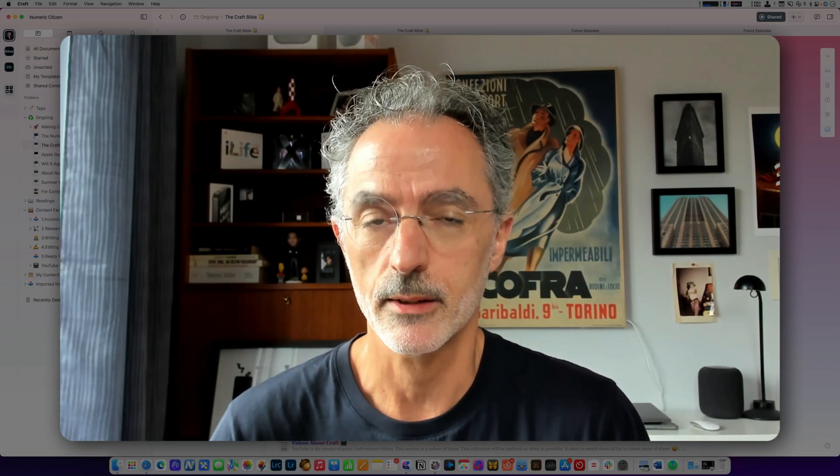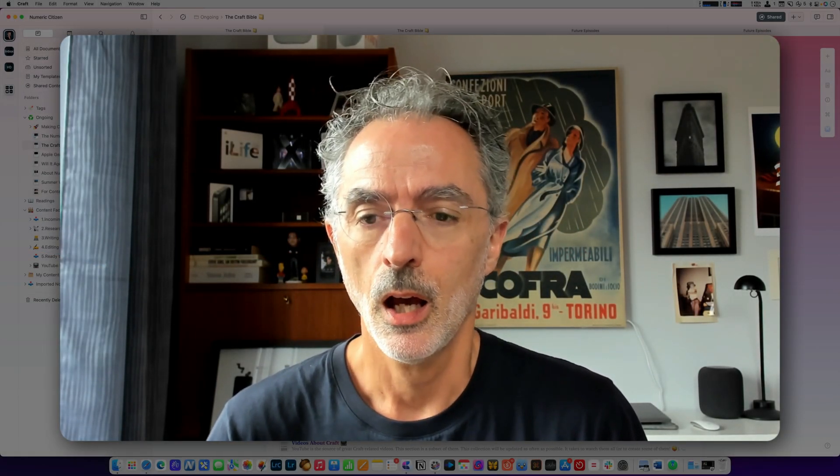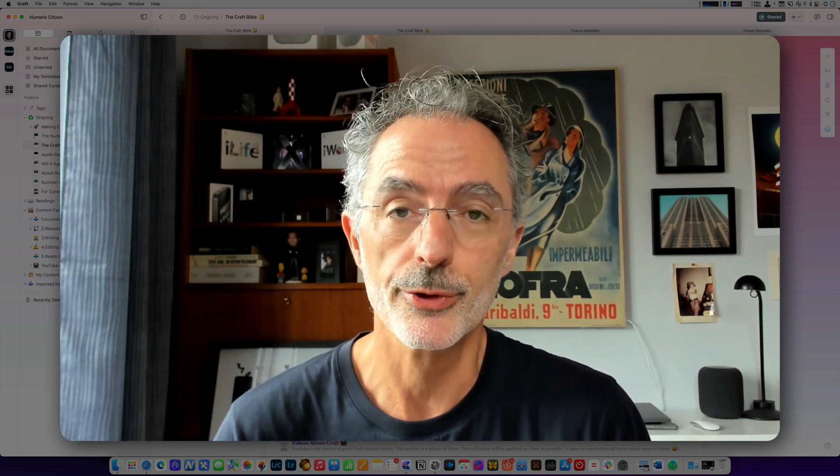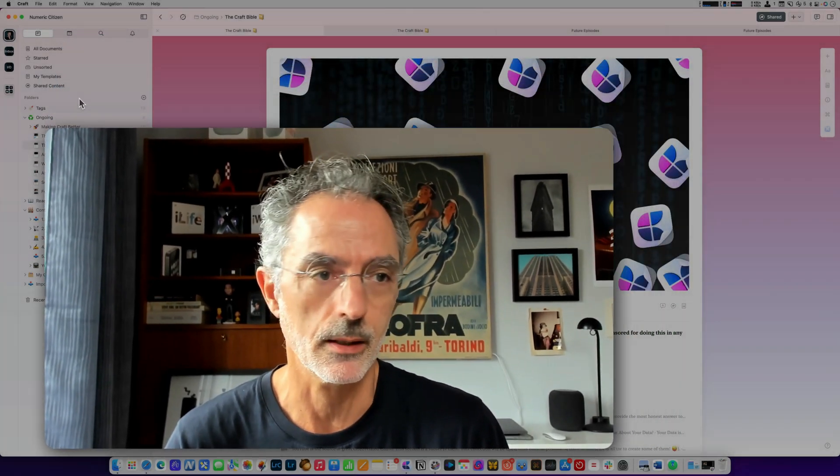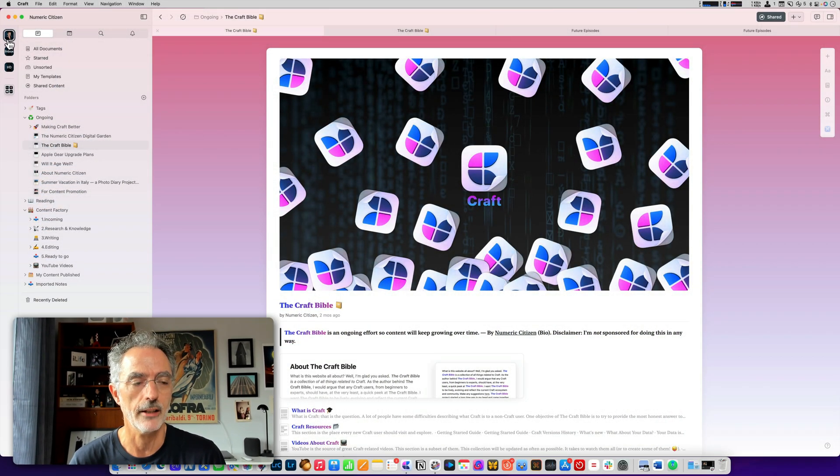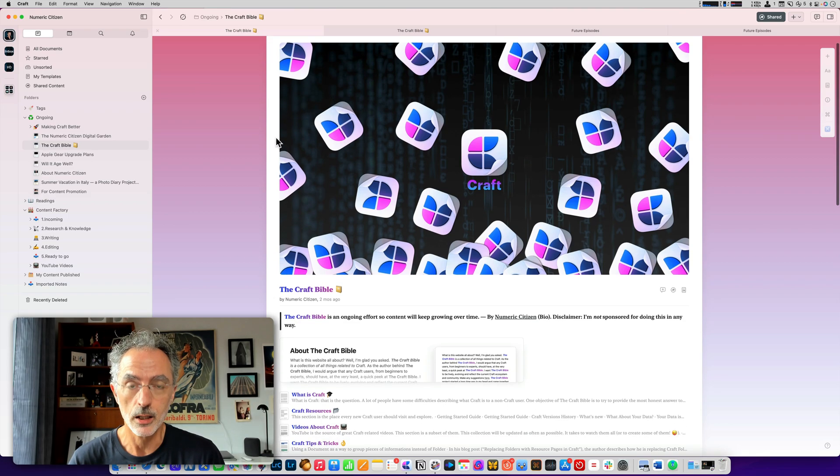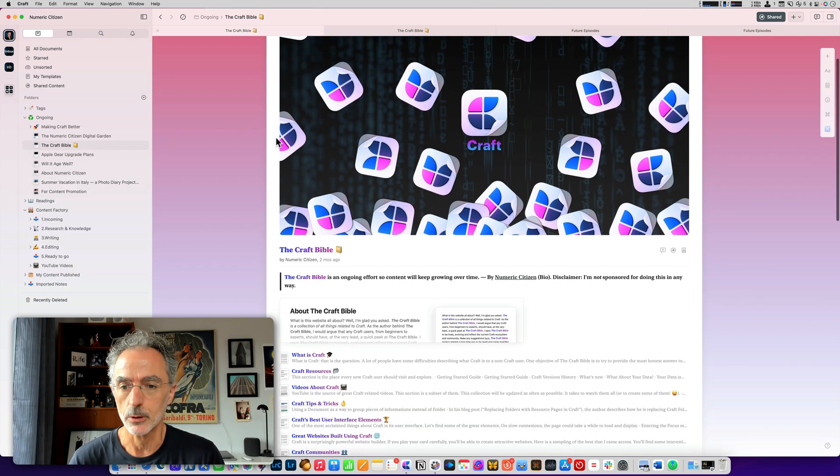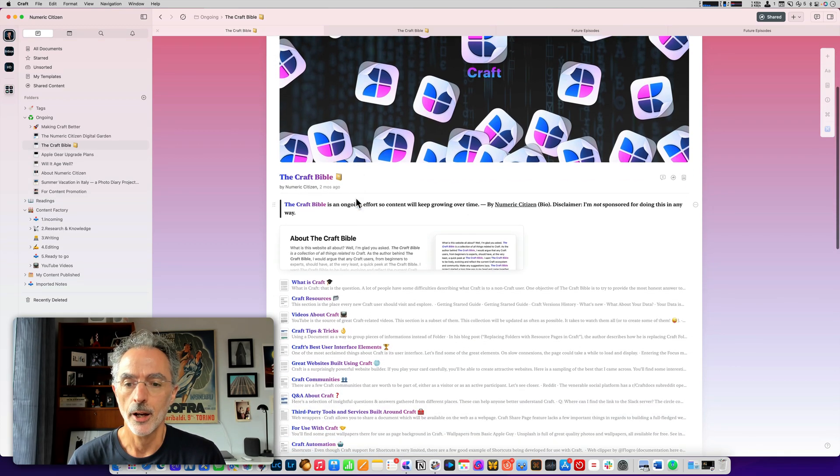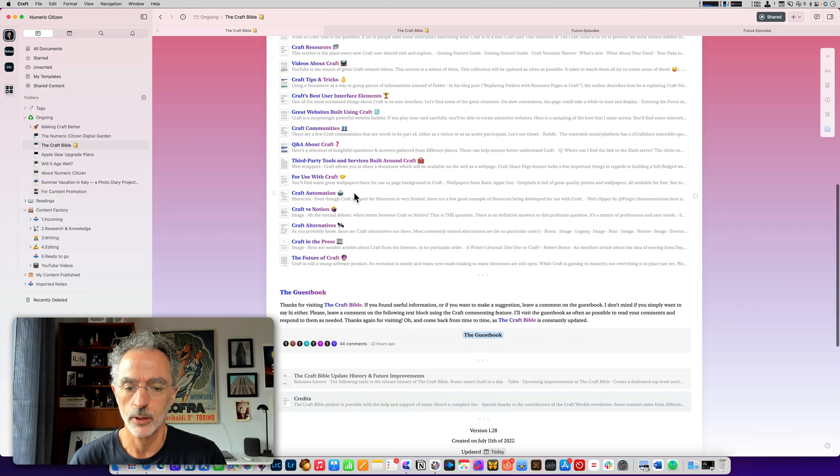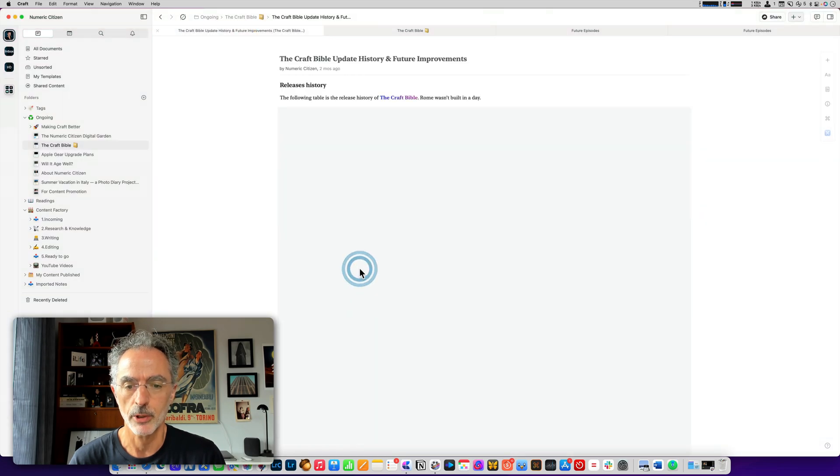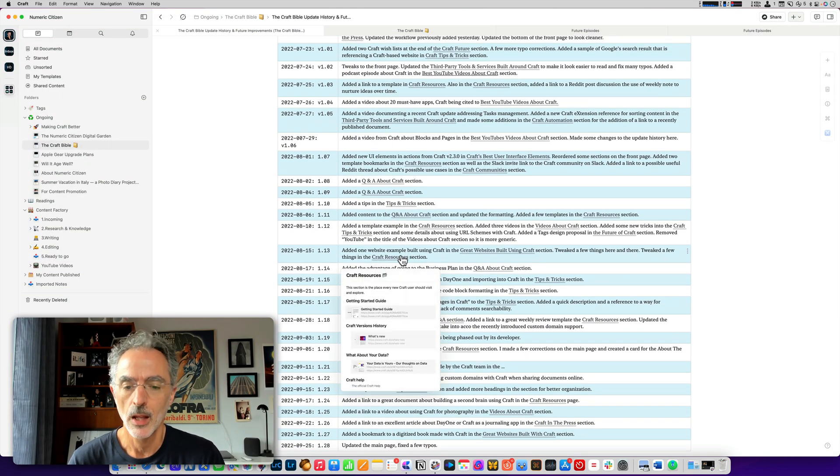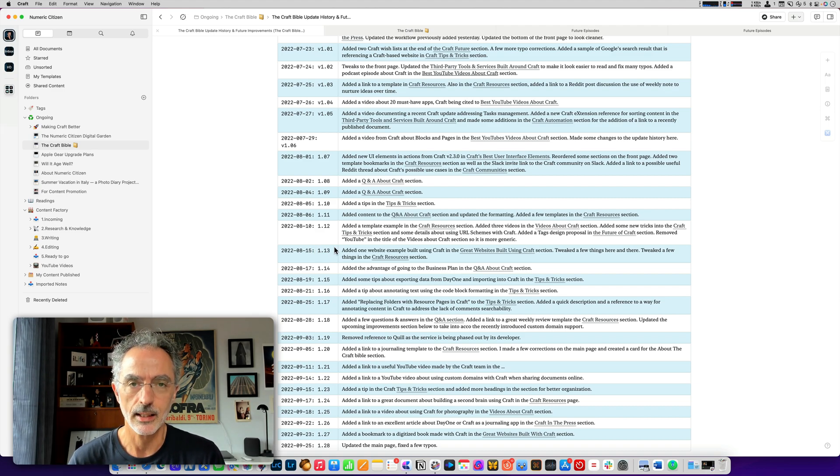Here's something that drives me really crazy within Craft. As you might expect, I'm a big user of Craft, so I have a lot of documents sitting in different spaces, as you can see on the left here. If I'm looking at a document right now, I'm looking at the Craft Bible, which I am the author. Let's say I'm going to look at something within the Craft Bible. I want to see the update history.